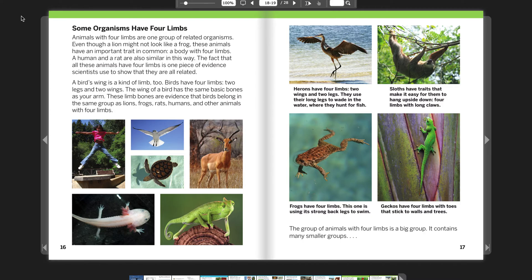A bird's wing is a kind of limb, too. Birds have four limbs: two legs and two wings. The wing of a bird has the same basic bones as your arm. These limb bones are evidence that birds belong in the same group as lions, frogs, rats, humans, and other animals with four limbs.